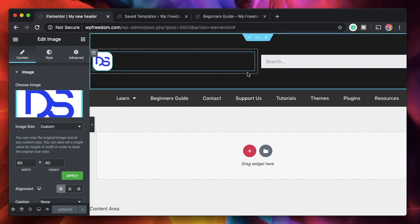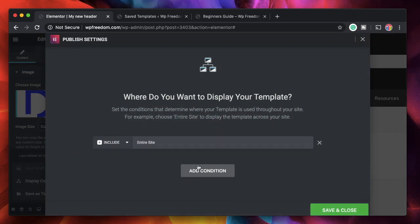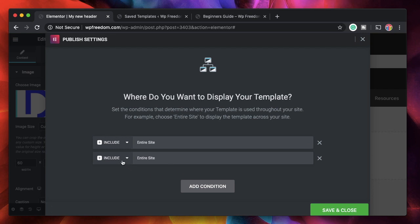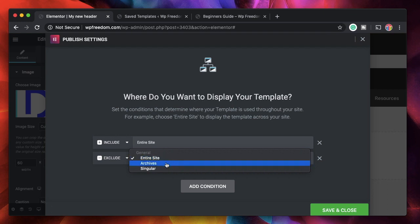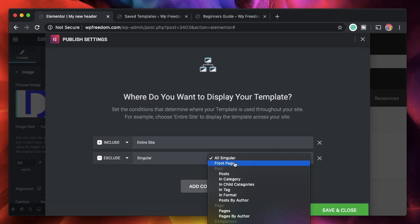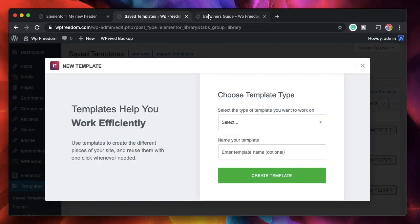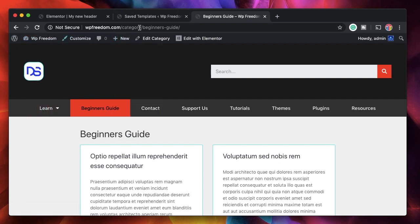What if we want to exclude this header from certain pages? Click the right arrow, then click Display Conditions. It brings us back to conditions — add another condition, but this time click the dropdown and choose Exclude. I don't want this header on my home page, so I'll choose Singular, which gives more options including Front Page, which stands for the home page. If you've statically set a home page this works — choosing Front Page means the template shows across the whole site except the home page.